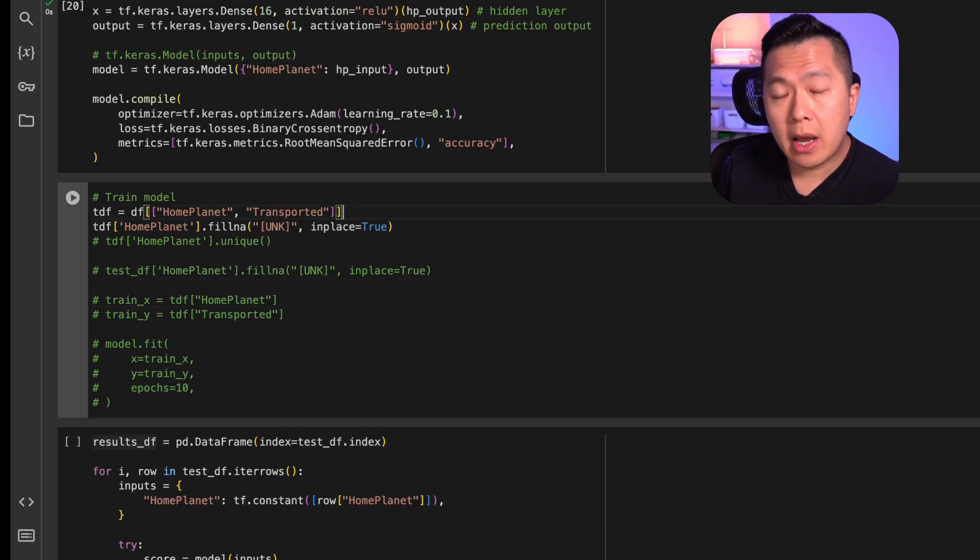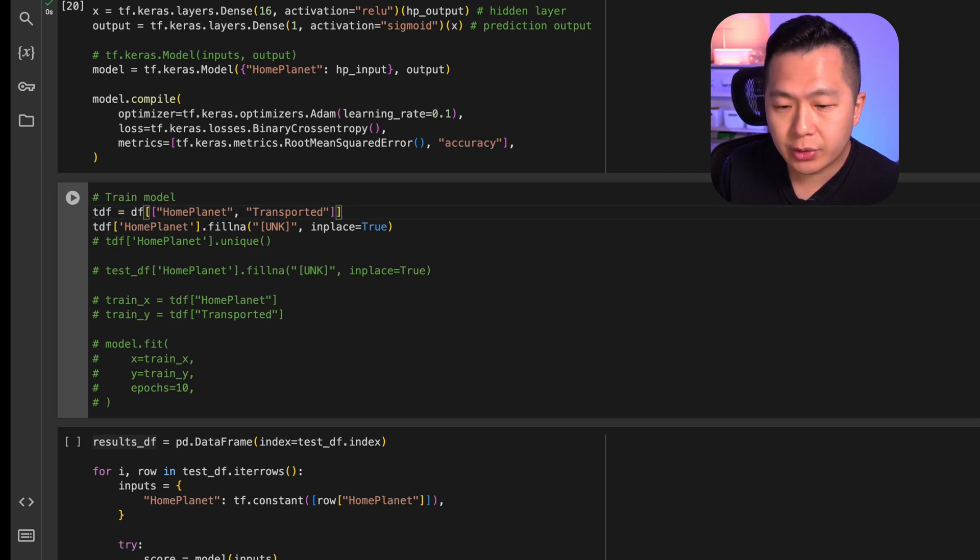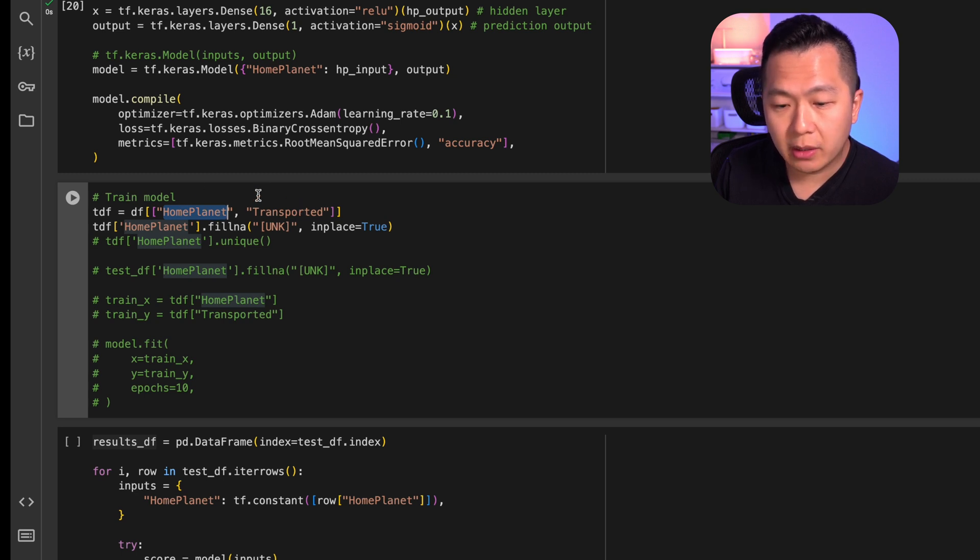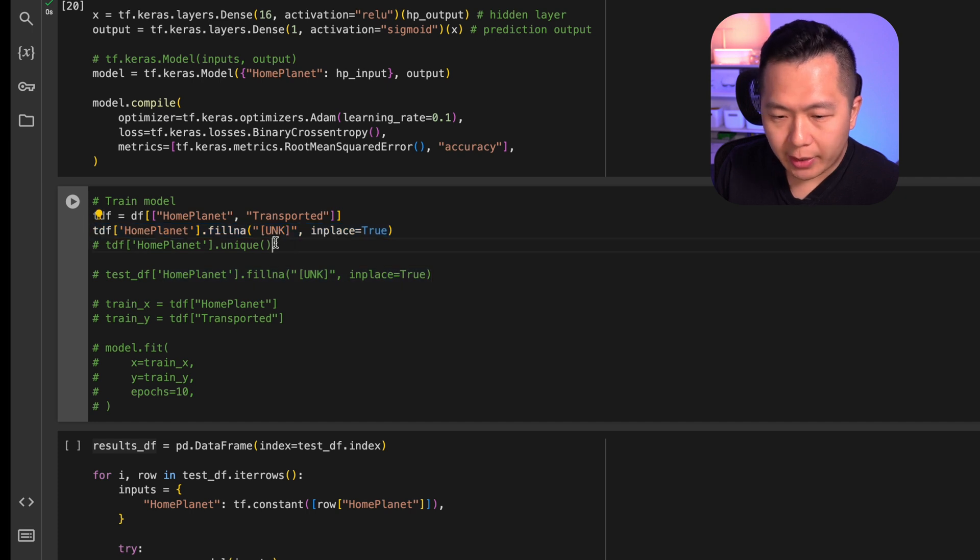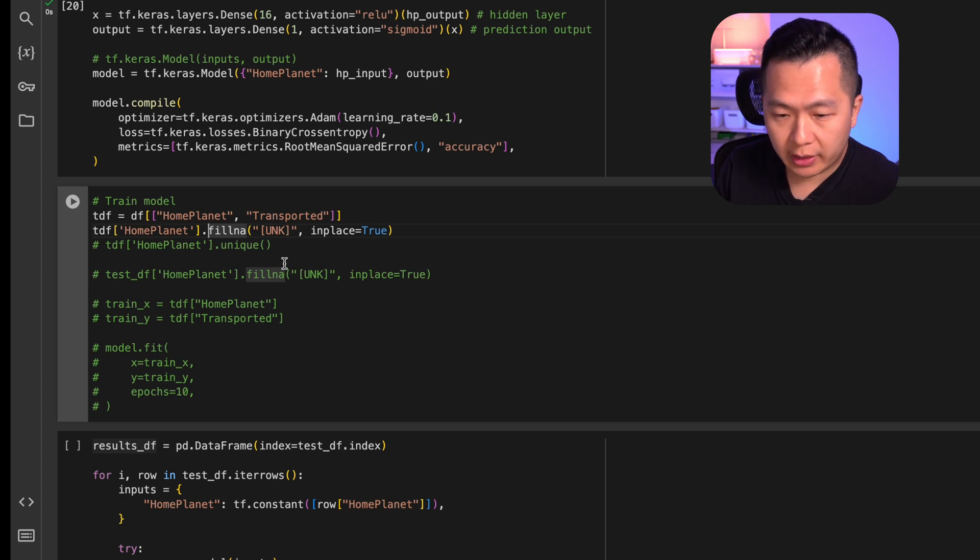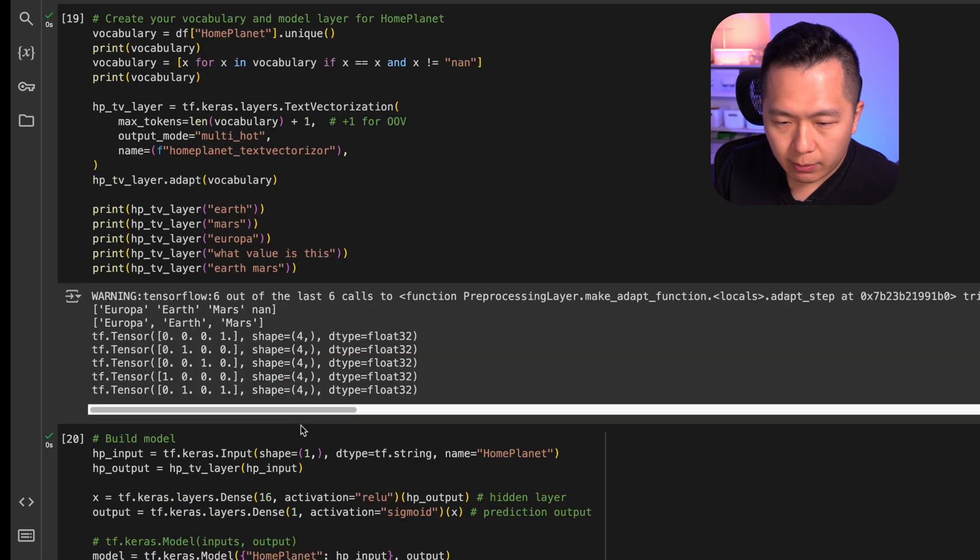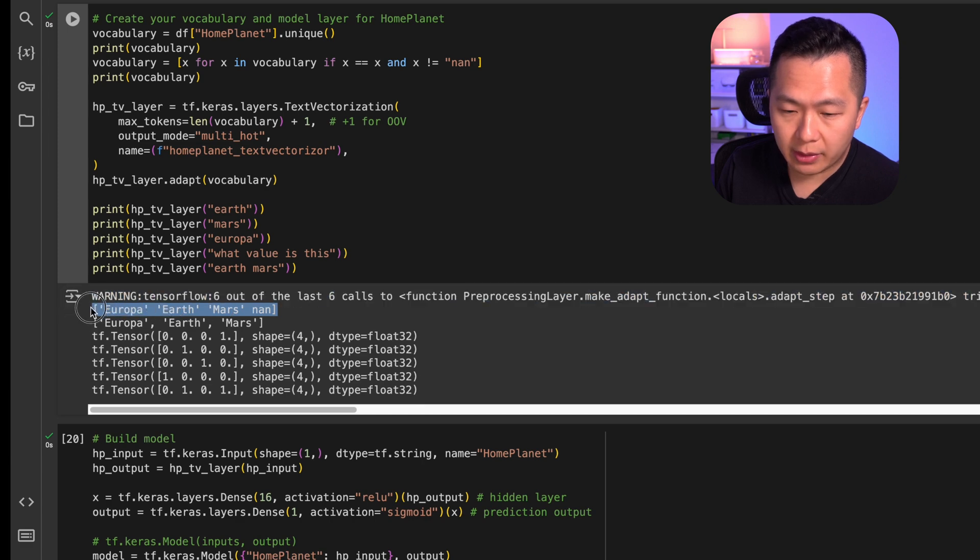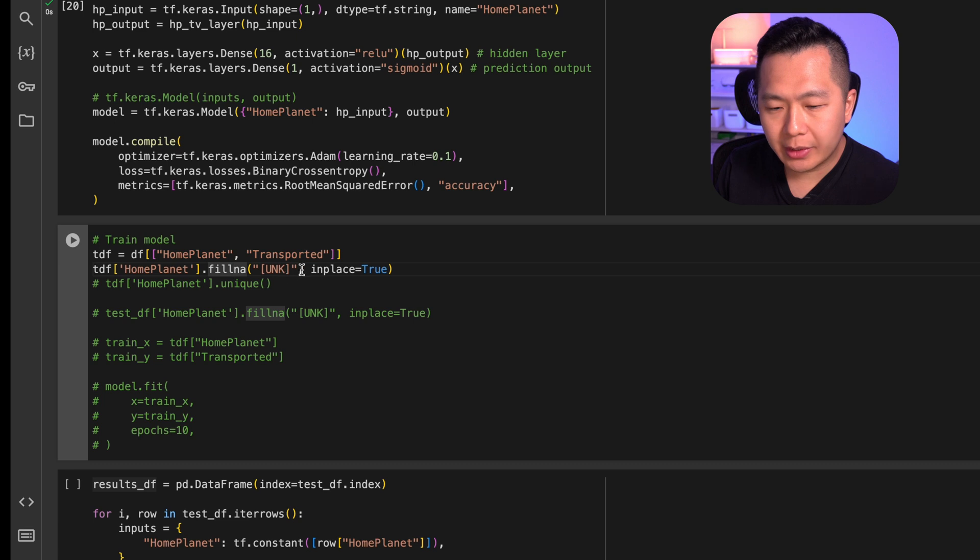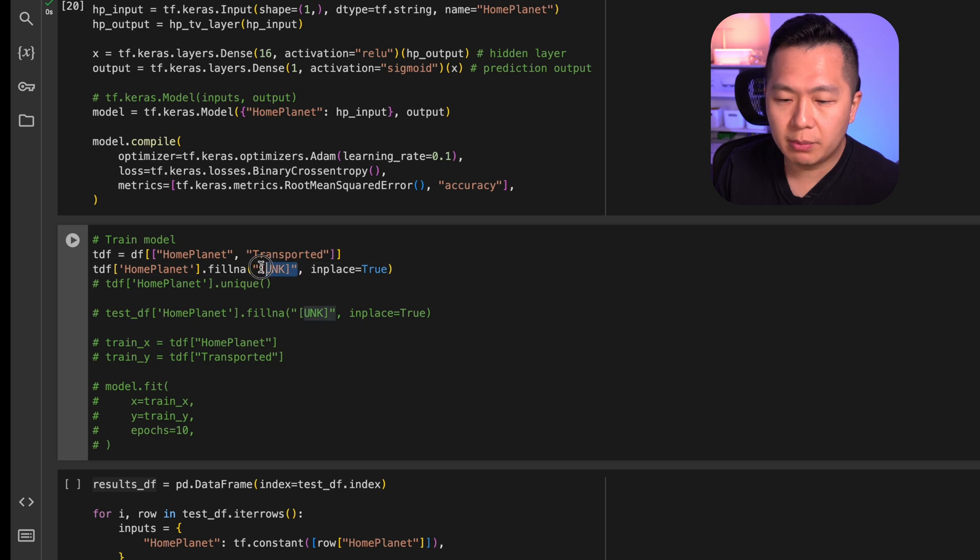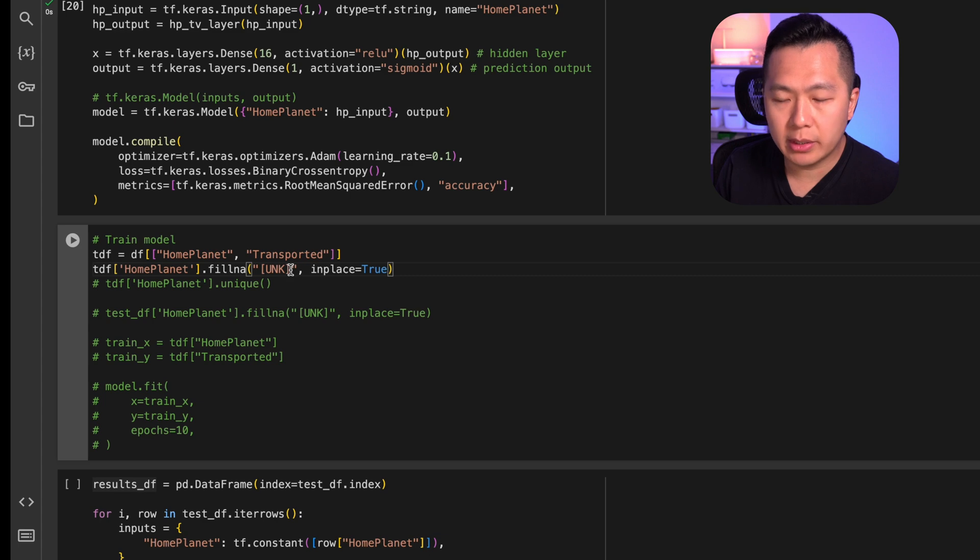What we're going to do now is we are going to pull out the two columns that we are interested in using in training. First being the only feature that we've defined, and the second being our target column. I want you to pay attention to this line. It's quite important because if you have any null values, it's going to break the model for training. If we scroll up, we know that there are indeed null values in this vocabulary. We're going to use this fillna method against the home planet column. What it's going to do is it's going to fill any null values up with this string, unk.